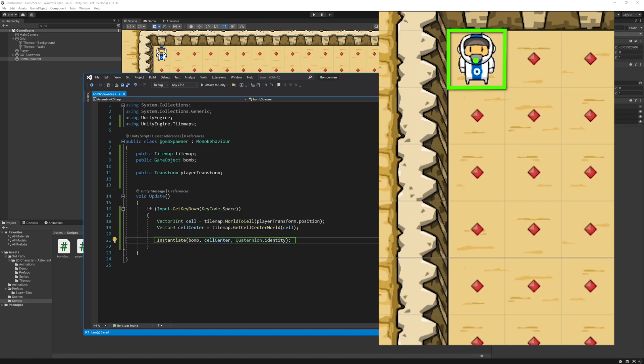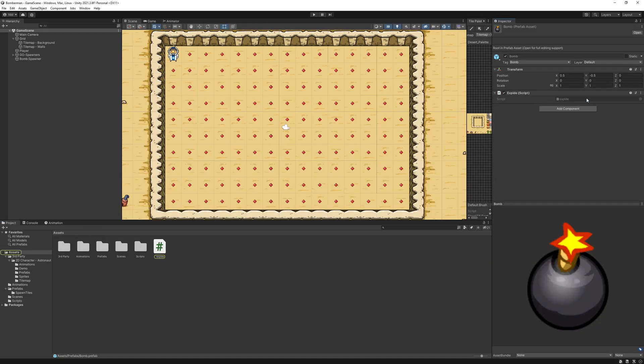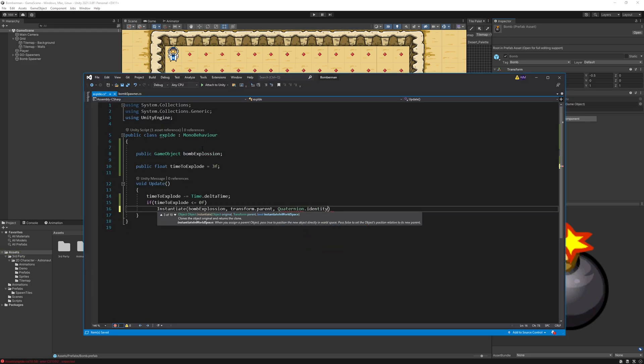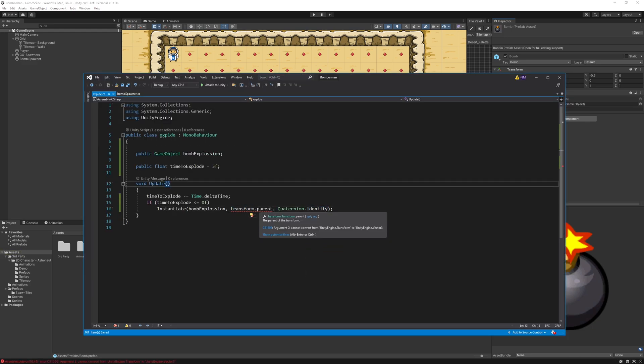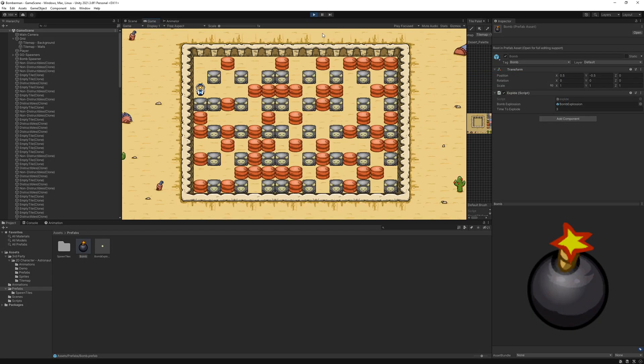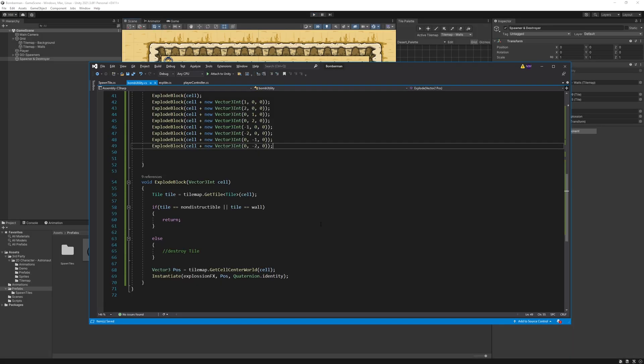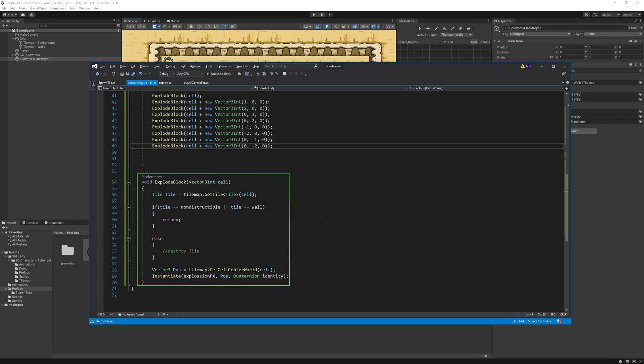For exploding, I created another script on the bomb. Spawn explosion after three seconds and destroyed the current object which is the bomb. So this will work if I want to explode only the cell which contains the bomb, not the other cells around. To explode the cells around, I just created these two functions: explode block, which will see if there are any obstacles like non-destructible tiles or wall to prevent explosion going beyond the nearest wall, then there is explode function which takes a vector to position which is the bomb's position. This function will actually spawn explosion on the empty and destructible tiles around the bomb.